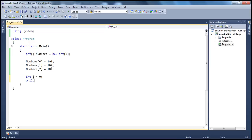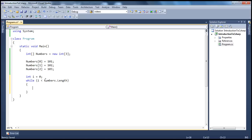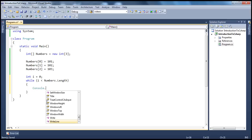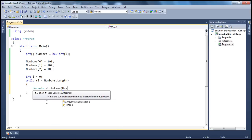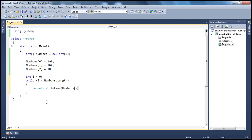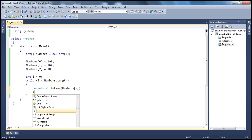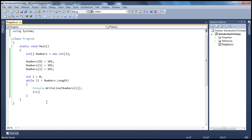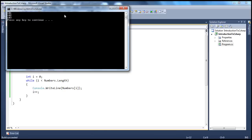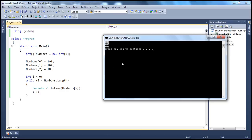While i is less than numbers.Length — numbers is the array — while i is less than the length of the array, which is 3: is 0 less than 3? That's true. If that's true, I want to print the elements in that array — numbers[i] — and then I need to increment the value of i. If I go ahead and run this program, it prints out 101, 102, 103, all the elements out of this array.